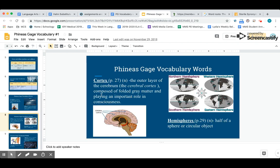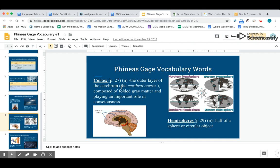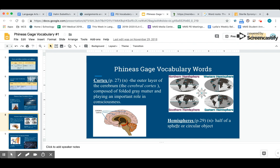Our next word is cortex. This is found on page 27 of the Phineas Gage book, and this is a noun. The cortex is the outer layer of the cerebrum or the cerebral cortex. It's composed of folded gray matter and plays an important role in consciousness. Here's the cortex of the brain—it's the folded part. Our next word is hemispheres, and that's half of a sphere or a circular object. For example, the brain has two hemispheres.